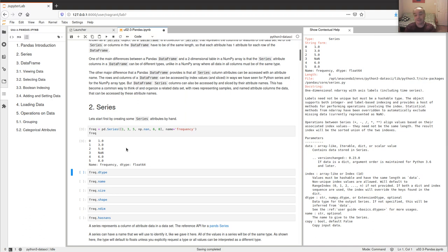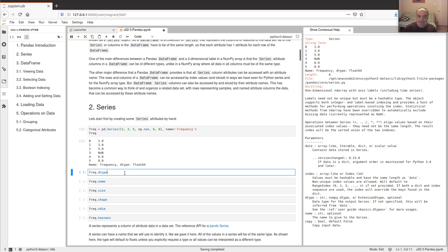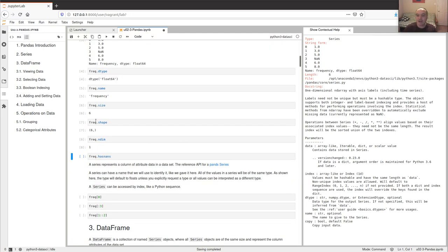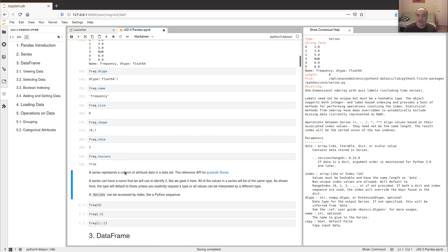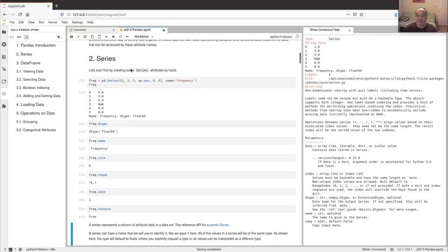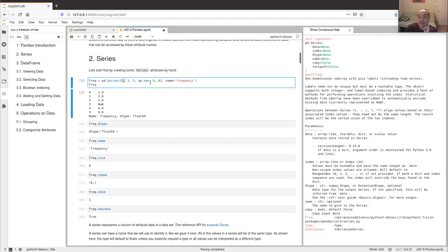A Series is used to represent a column of data behind the scenes. Most of the time we'll be working with DataFrames, which manage the Series representing each column. Like numpy, you can create a Series by giving it a regular Python list. All Series have a single data type — all the data in a column must be of the same type.